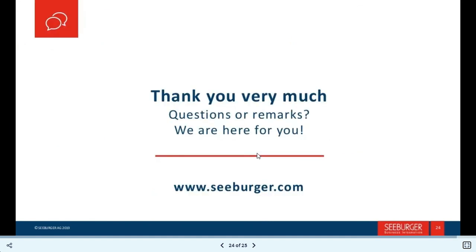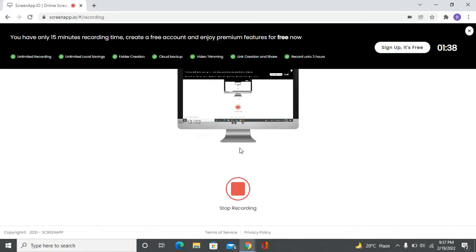Thank you for watching this video. If you have any questions or doubts, please put them in the comments and visit the C-burger website at cverker.com where you can find more information. If you like this video, please like and subscribe to my channel. Thank you, friends.